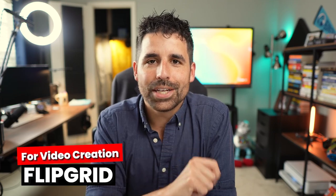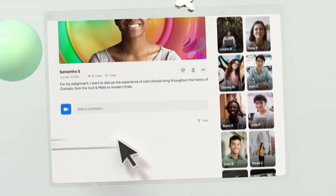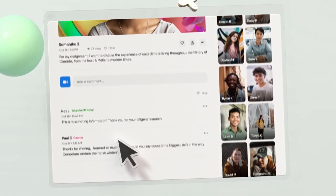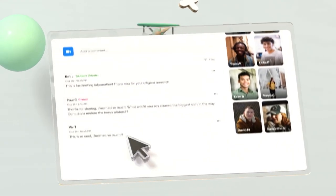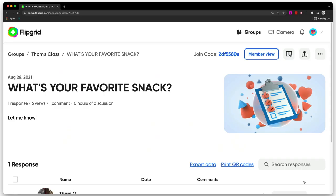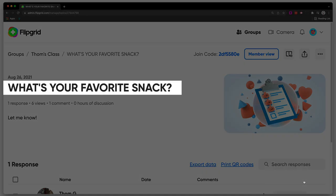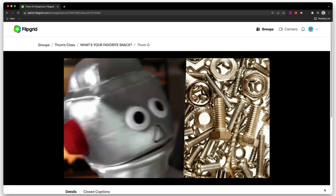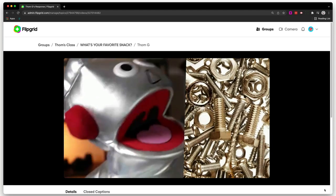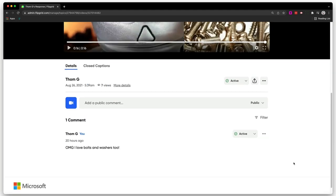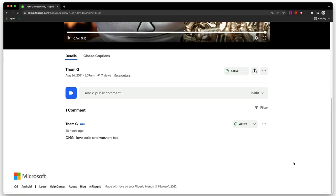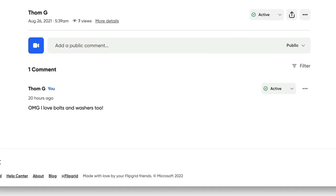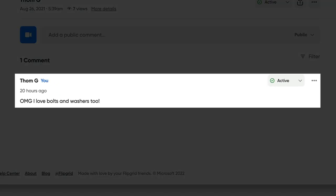The tech tool for video creation is Flipgrid. Flipgrid is a free platform for you to have video discussions with your students. You put up a question or a prompt and then your students will record a video or audio response. Then they can go see the responses that their peers left and then leave a video or text response to those responses to keep the discussion going.